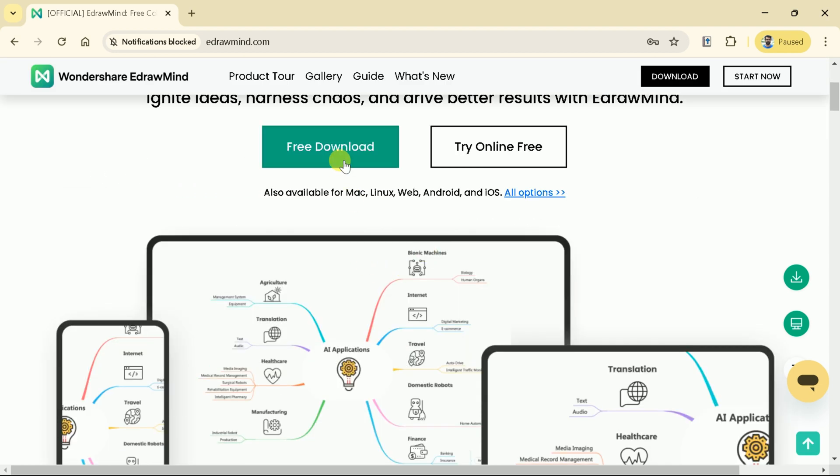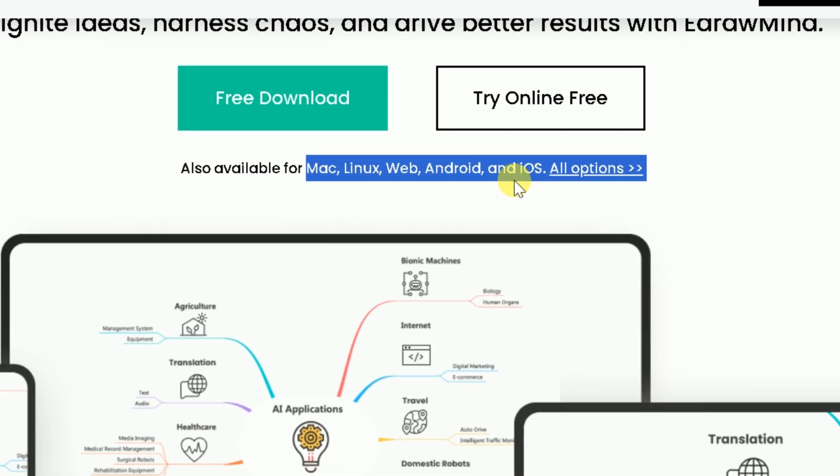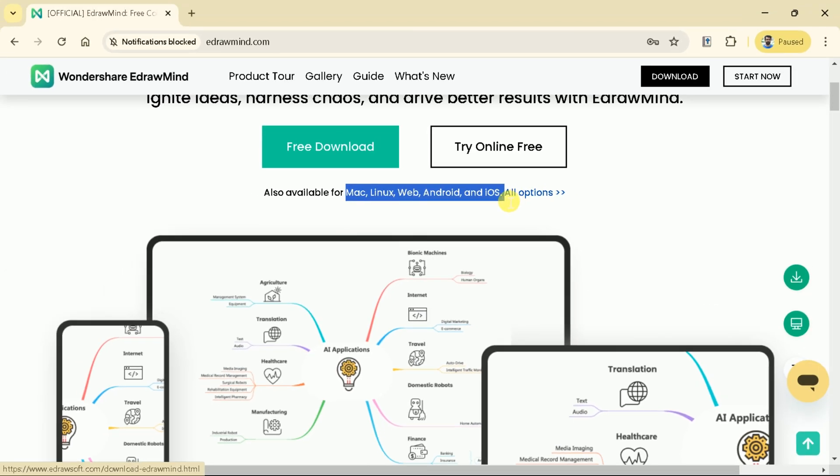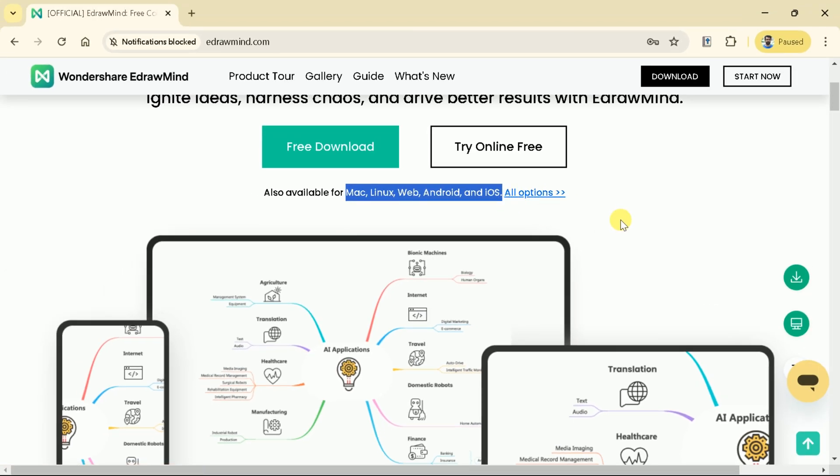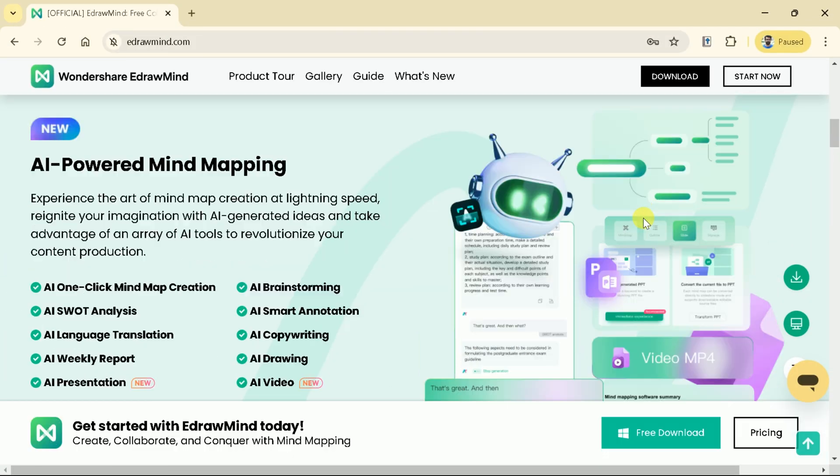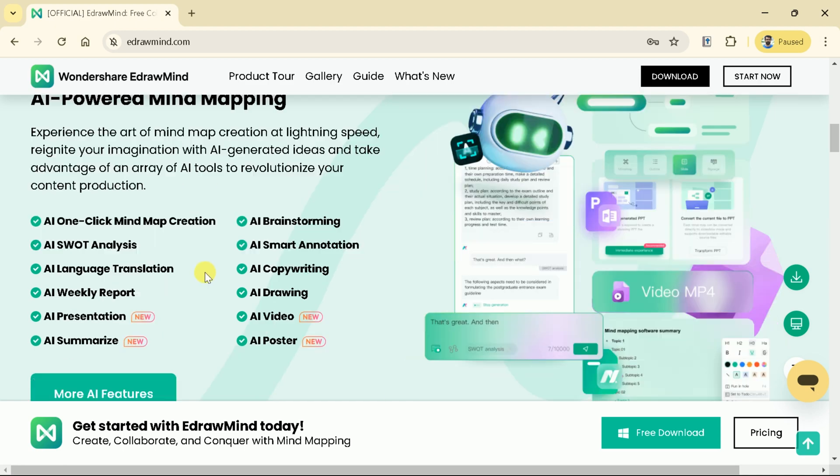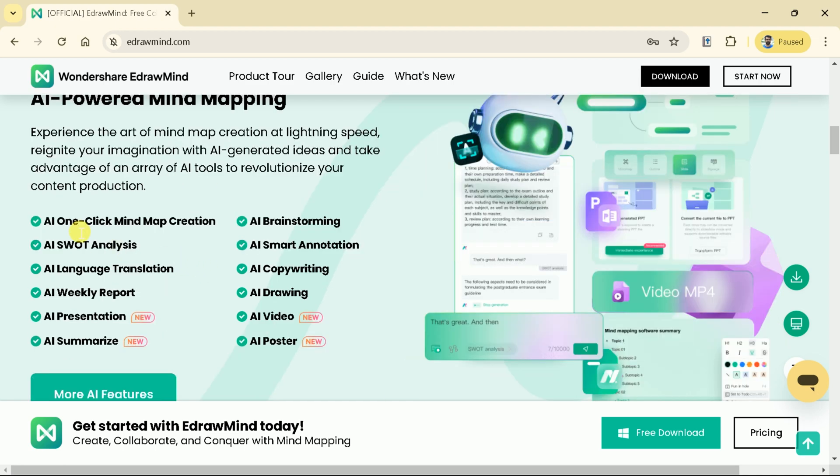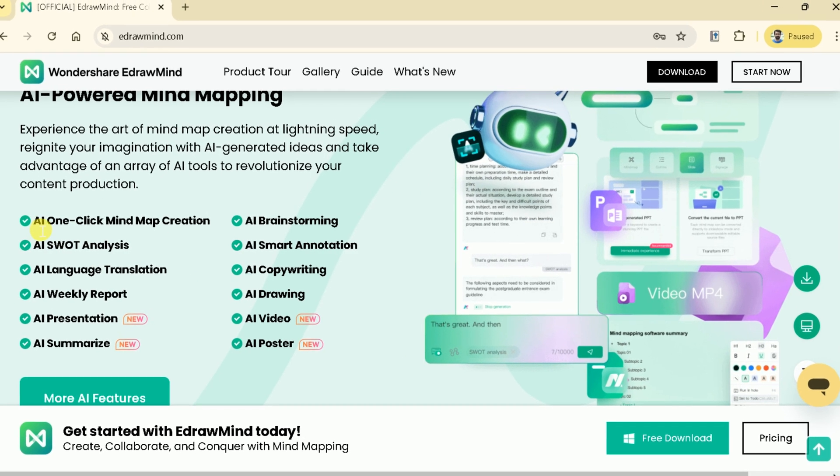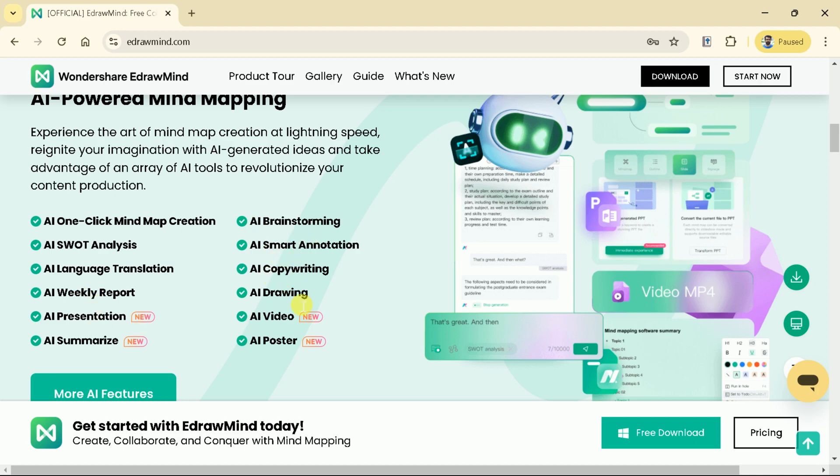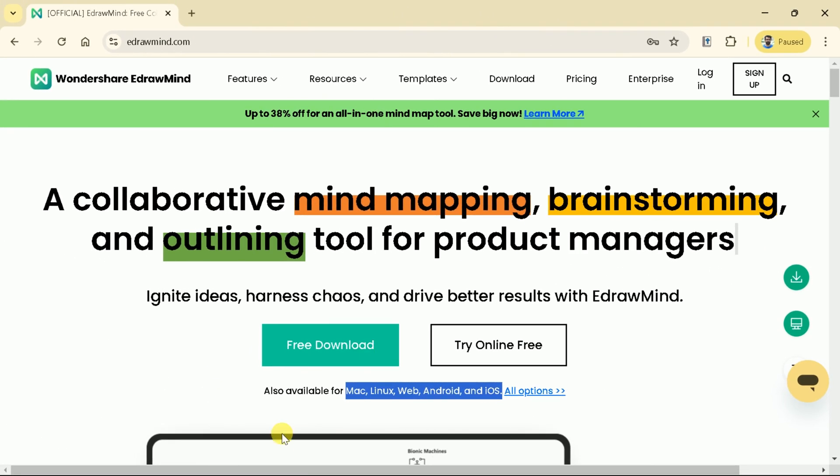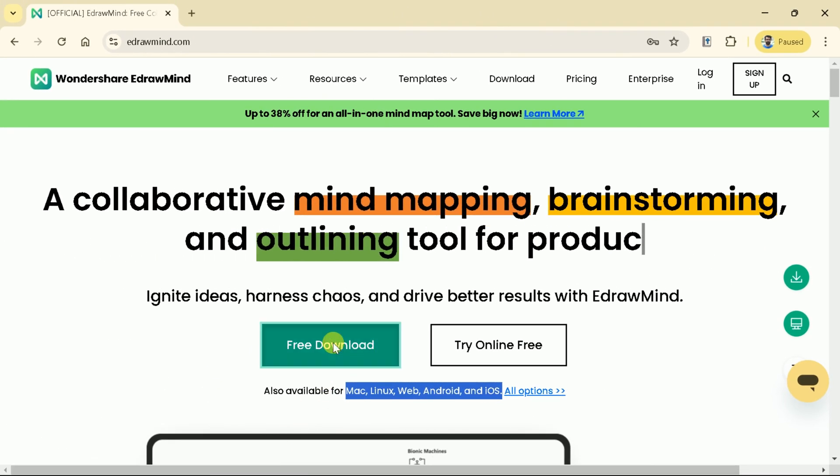This tool is available for Mac, Linux, Web, Android, and iOS. The AI features can be used for various purposes, and these vary from mind map, SWOT analysis, language translation, presentation, and many more. To begin, first let's download the application in our system.